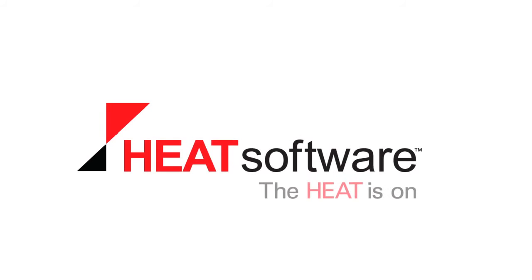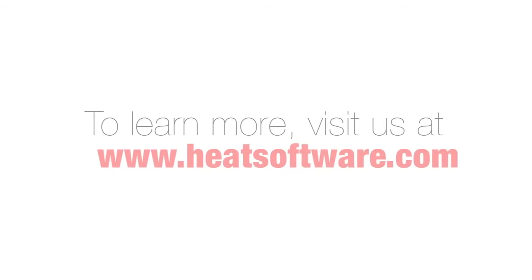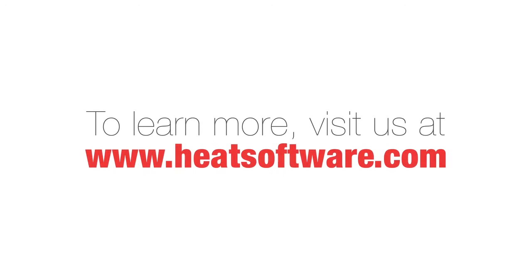That's the power and simplicity of Heat solutions. To learn more, visit us at www.heatsoftware.com.